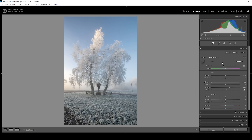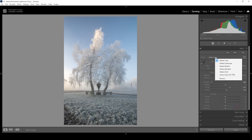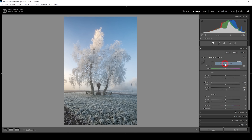I also forgot to change the profile. In this case, I want to switch from Adobe Color to Adobe Landscape, which will just bring up the base saturation a notch.